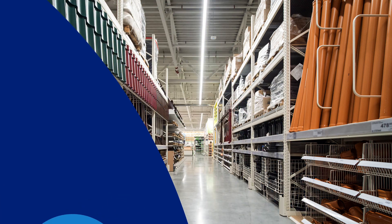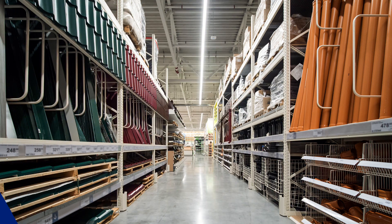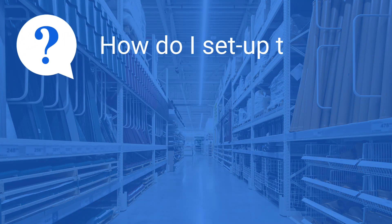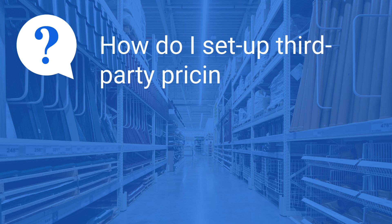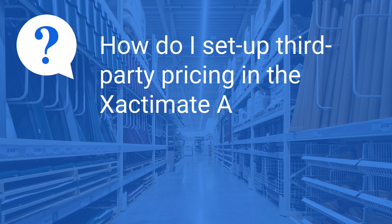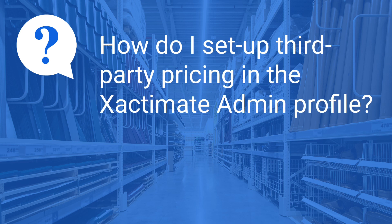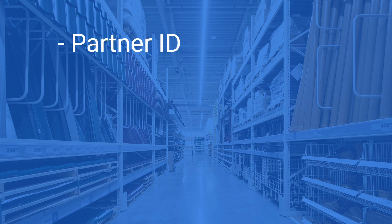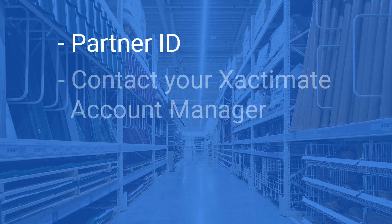In this expert tip, I am going to answer the question: how do I set up third-party pricing in the Xactimate admin profile? Before we begin, you will need a Partner ID. If you don't have a Partner ID, contact your Xactimate account manager to request to become an authorized partner.